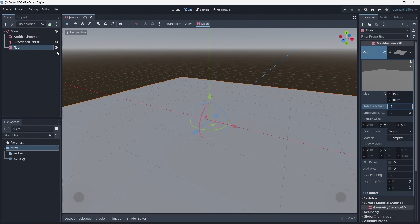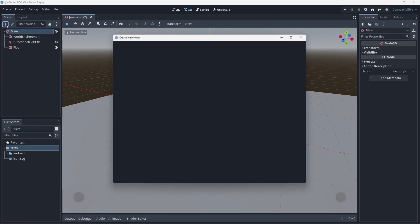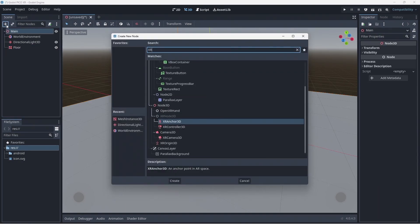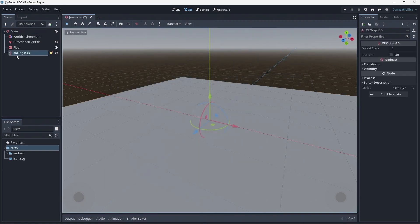Now for the XR related nodes. We first create an XR Origin 3D node. This node maps the center of our play space to our virtual world. All tracked devices are tracked relative to this location.